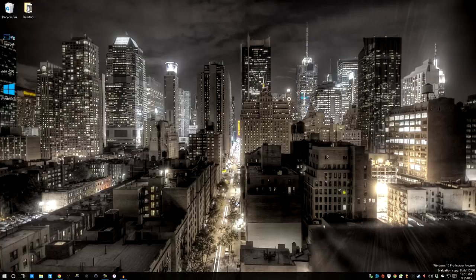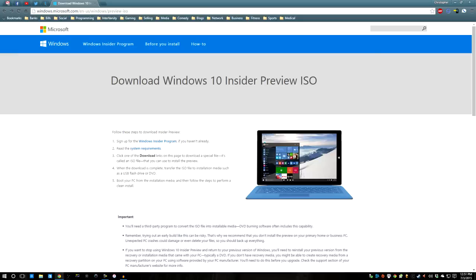What's up guys, Hoosdo7 here and today I've got a video to show you how you can join the Insider Program for Windows 10.